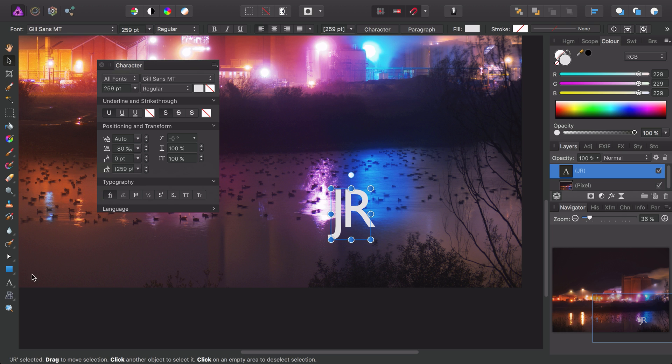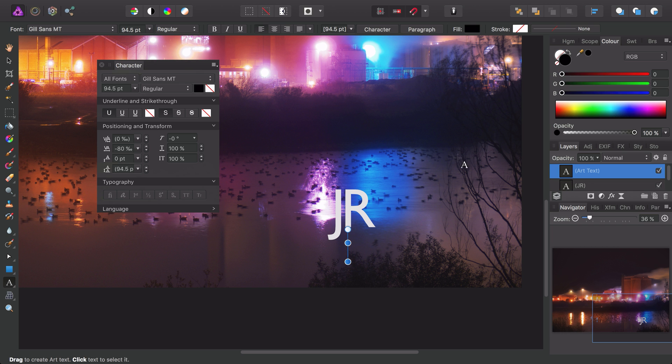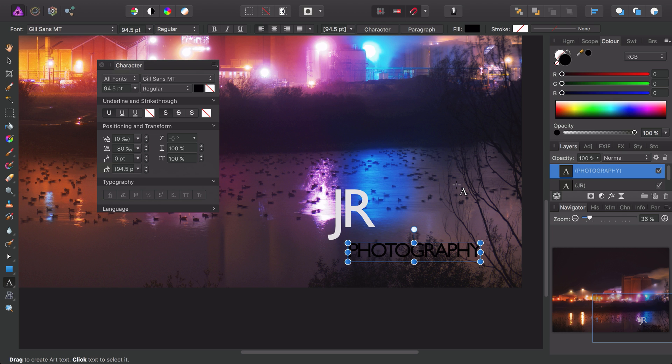Then I want to add some more text, so once again I'll use the artistic text tool, and this time I'll click and drag and create a smaller font size. Then I'll type my text.